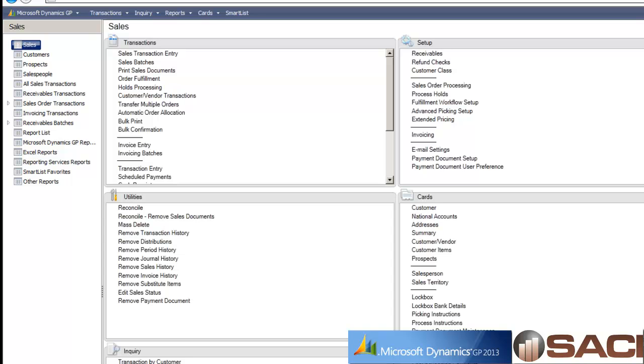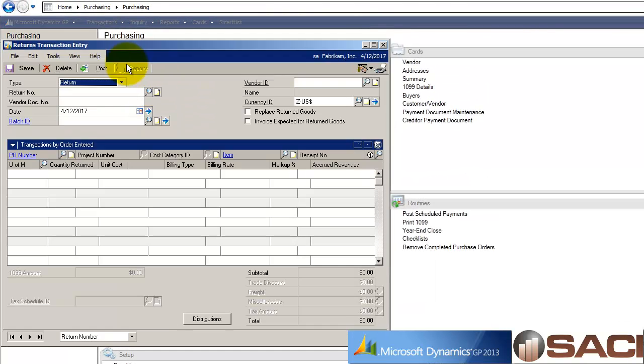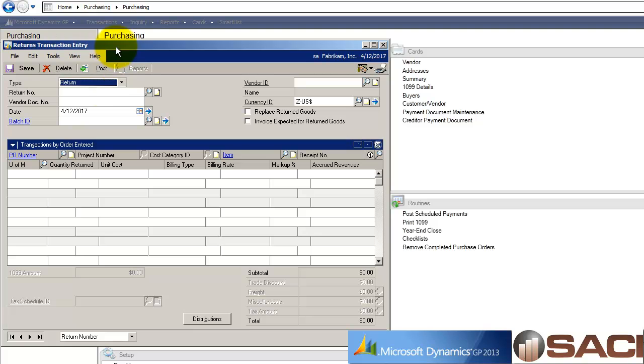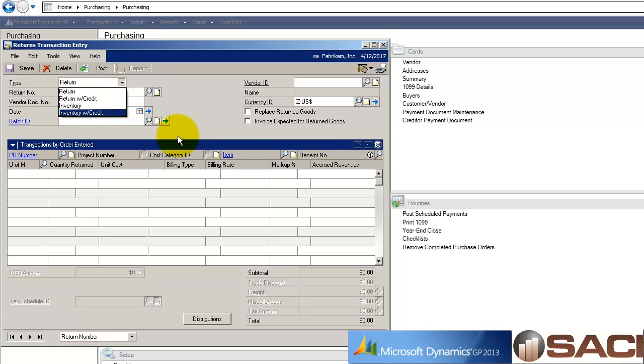In the purchasing series we're going to choose returns transaction entry, and our type is inventory because the purchase order has long been received. We could take an item in inventory and return it back to a vendor that has been transferred, deemed damaged from an inventory adjustment, inventory variance, or any of the inventory transaction entry types or a return in SOP. These are all options available to us.